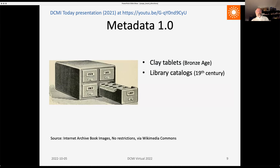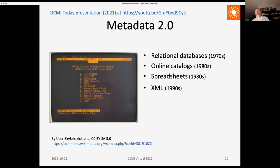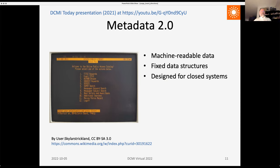These are a few slides from a presentation given last year at the conference about DCMI today. There are three eras of metadata: Metadata 1.0 — on physical carriers; Metadata 2.0 — relational databases, online catalogs, spreadsheets, XML in the 1990s — machine-readable data and fixed data structures fundamentally designed for closed systems; and Metadata 3.0 — the semantic web idea in 1999, linked open data in 2006, knowledge graphs, Wikidata in 2011, schema.org and BibFrame — characterized by use of URIs as global identifiers, graph data structures, and machine-understandable semantics.